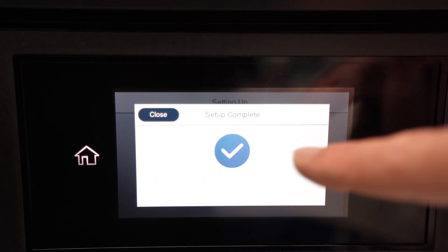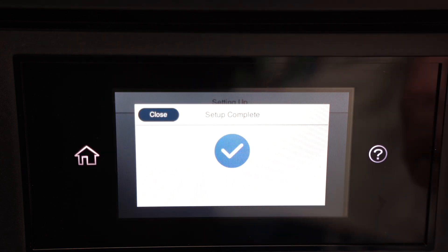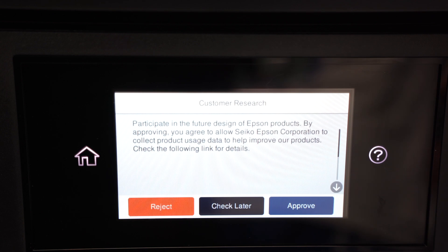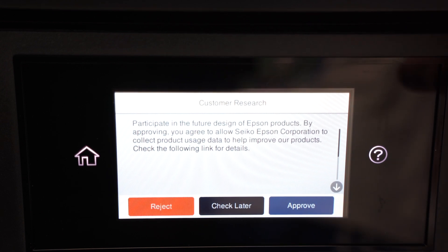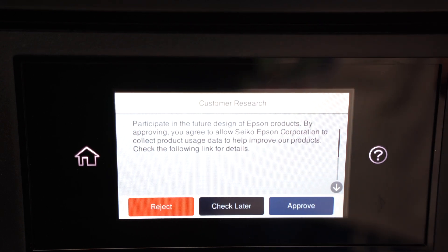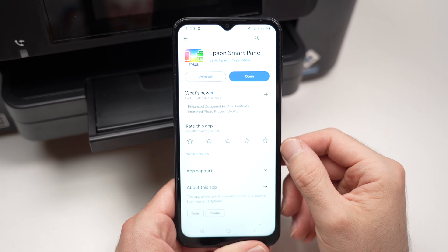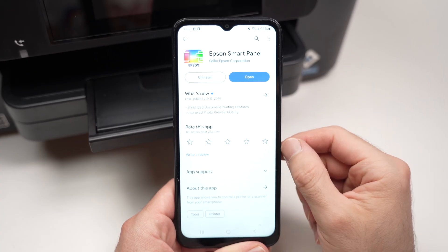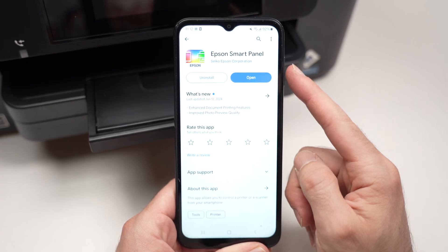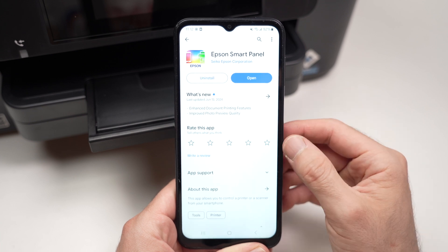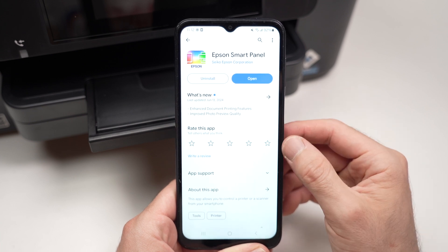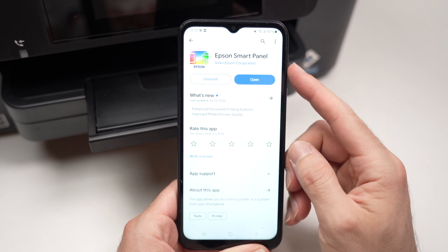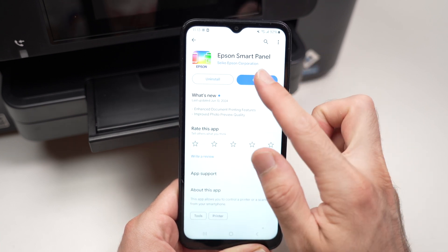At the end you're going to get this blue check mark saying that everything is done properly and that the printer is now connected to your Wi-Fi. Once your printer is connected to the internet we need to download the Epson Smart Panel app from the Google Play Store. So go ahead, search for this app, and once you're done open it.